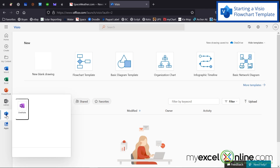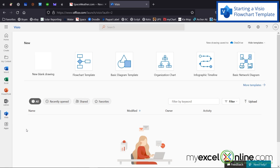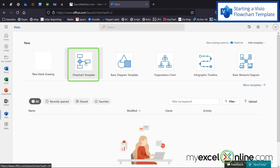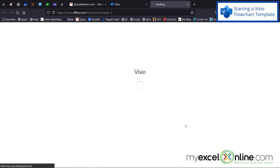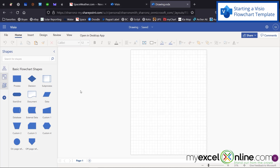I've already clicked on the Visio app, so it's showing up right in my toolbar. Once I'm inside of Visio, I can go over here to the flowchart template. I'm going to use the template because it's a lot easier than starting from scratch. Clicking on that will launch the online version of Visio with all the tools I need to make a flowchart.